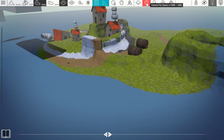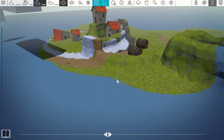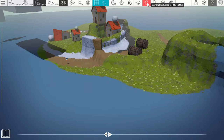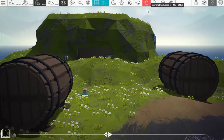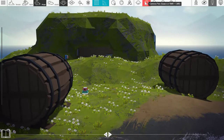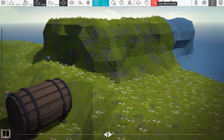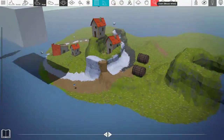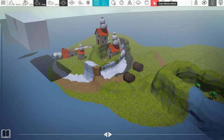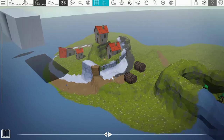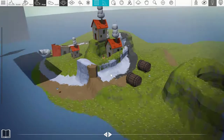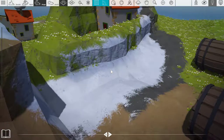Then we move on to Camera Pan. Those hotkeys are Spacebar, RMB, or LMB. And of course, probably most of you have figured this out - your middle mouse wheel can also be used to zoom in and out.